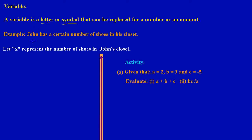Here we have an example to bring out the meaning a lot clearer. John has a certain number of shoes in his closet. Now, do we know how many pairs of shoes John has in his closet? No. So since it's a certain number of shoes, we could use a letter or a symbol to represent or to replace that amount. So we could say, let X be...